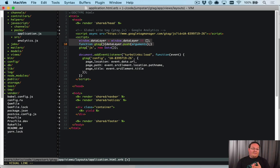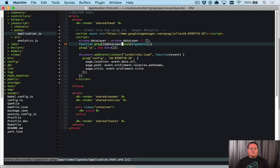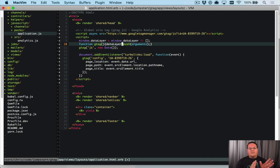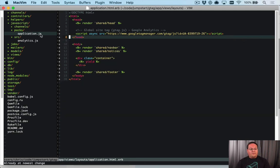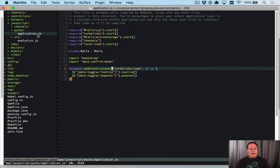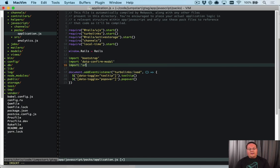You can add events immediately using the gtag function, and it will just push the arguments into that array. Google Analytics will process that whenever it gets to it, and you're able to push events immediately as soon as you want. So what we can do is move this into our application.js JavaScript.